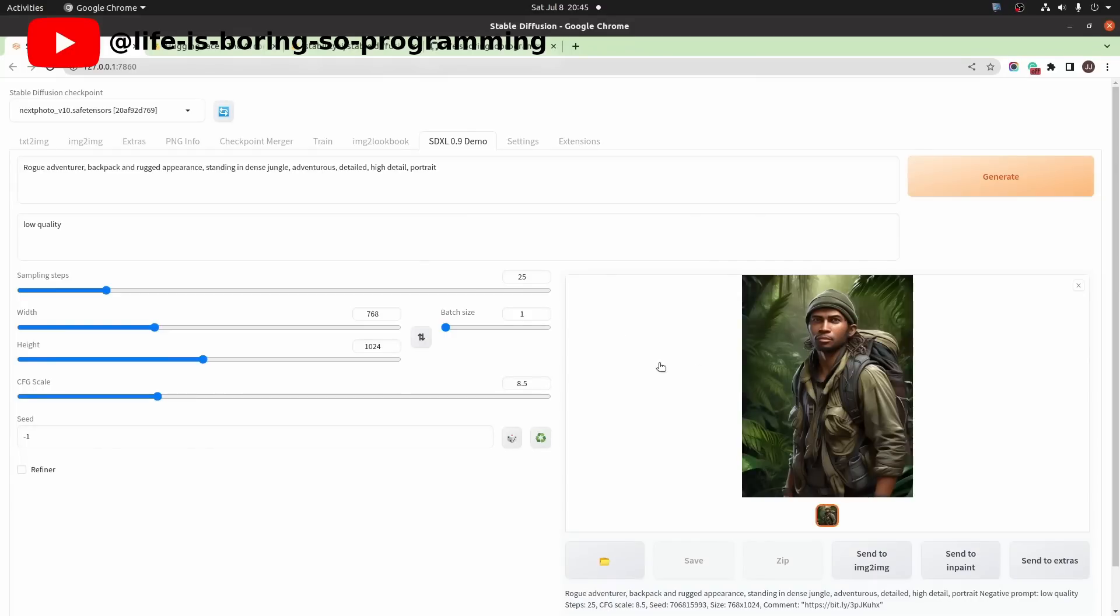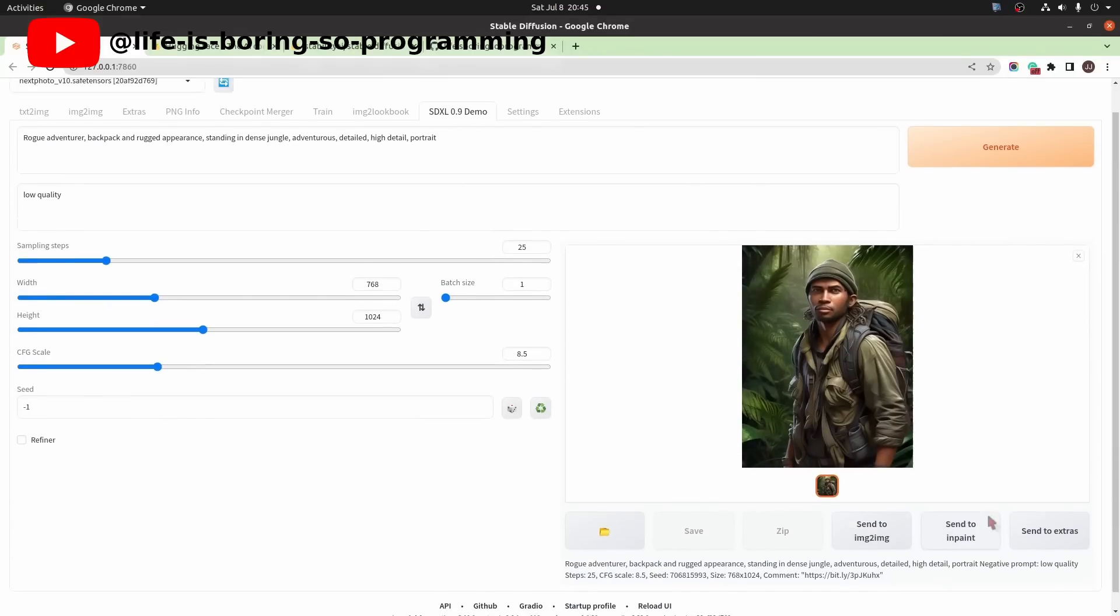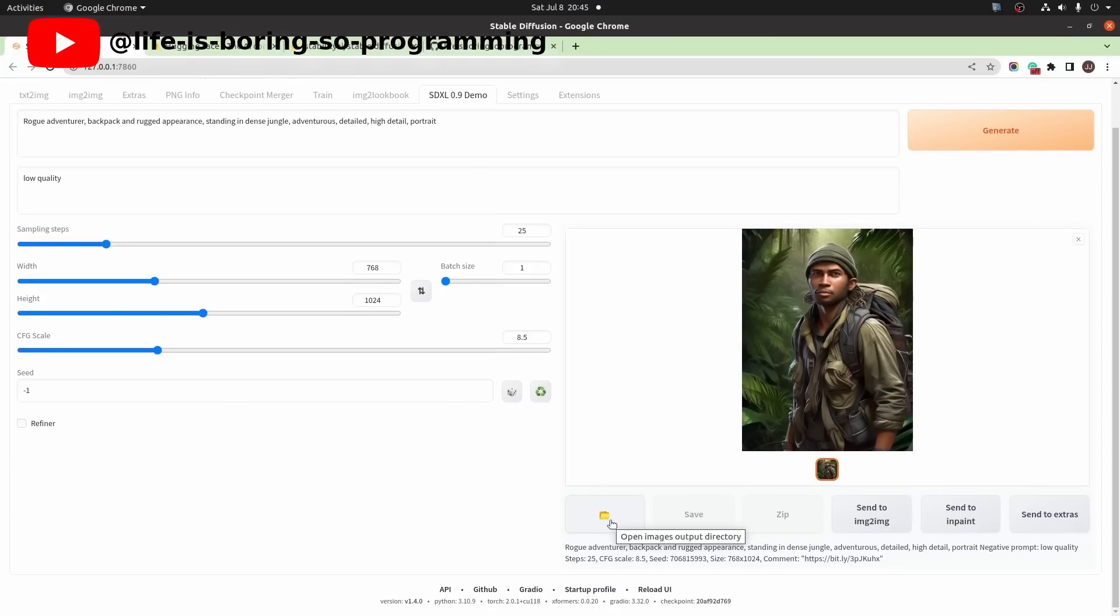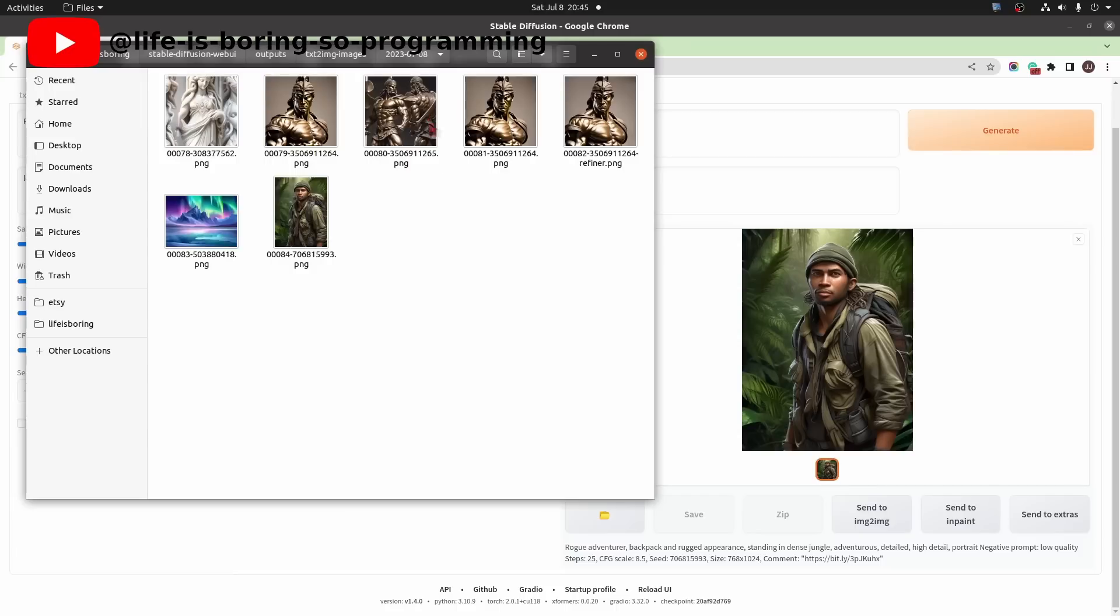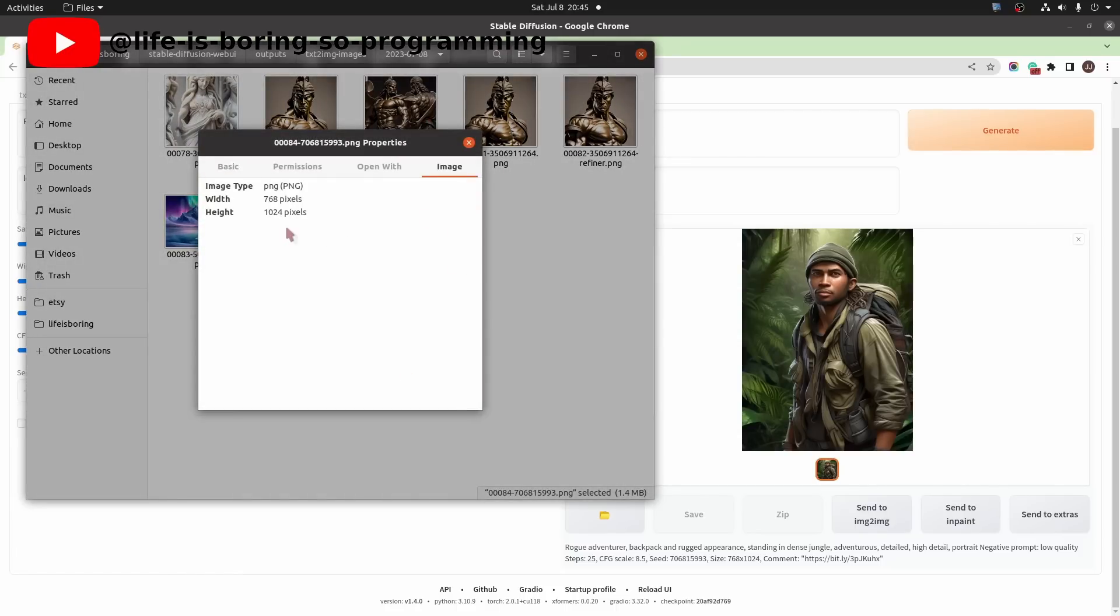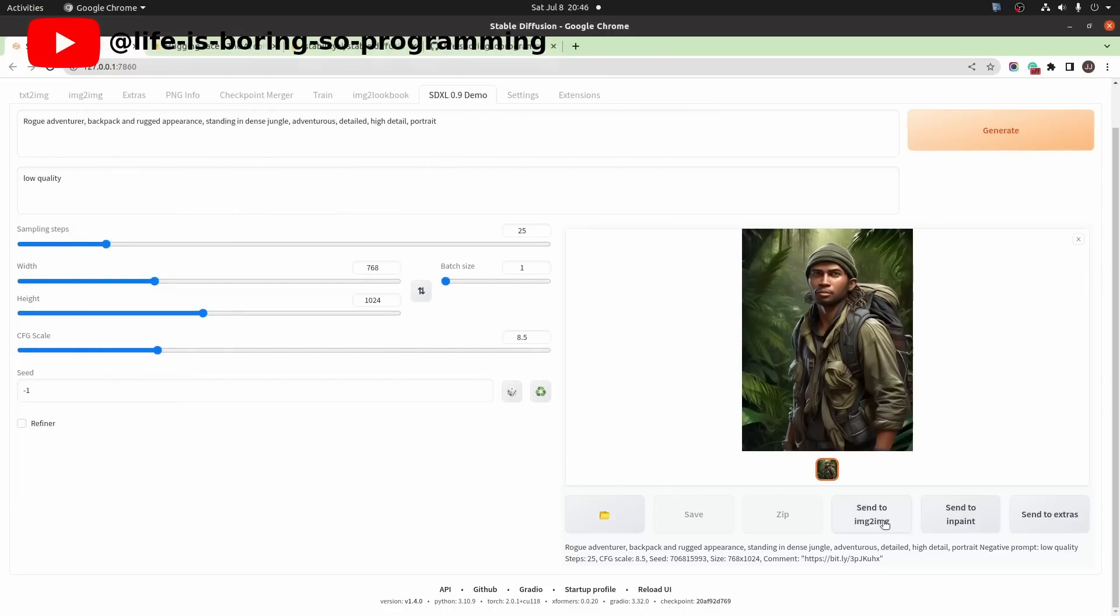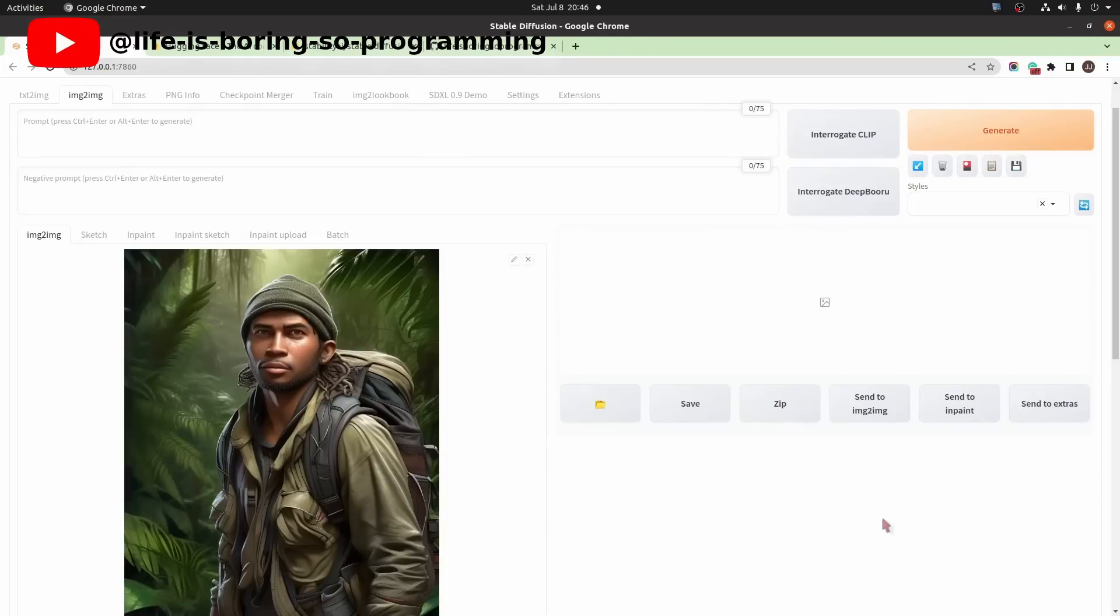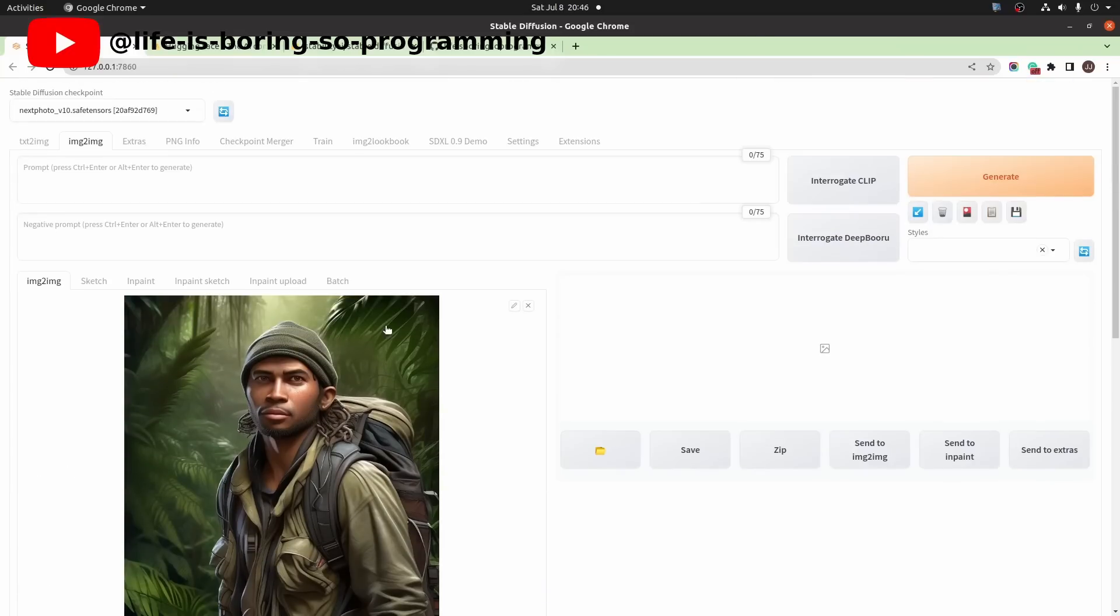The buttons at the bottom worked also. Pressing the folder button will open the output folder. These are all images we just generated. You can see the size of the last image is correct. Let's try to send the image to the image to image tab. Okay. The image is sent, but the prompt is not.